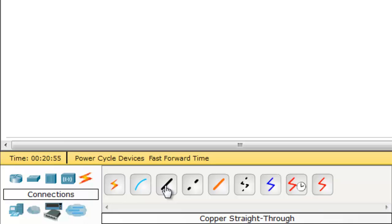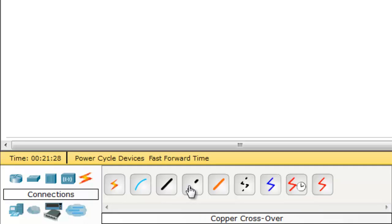We use the straight-through cable when we want to connect devices on different layers. For example, to connect a PC to a hub you must use a straight-through cable. To connect a router to a switch you also use a straight-through cable. We use the crossover cable when we want to connect devices on the same layer — like computer to computer, switch to switch, hub to hub, or router to router.